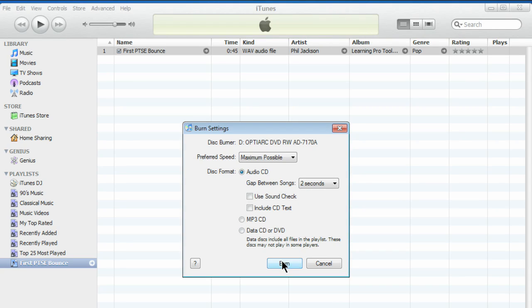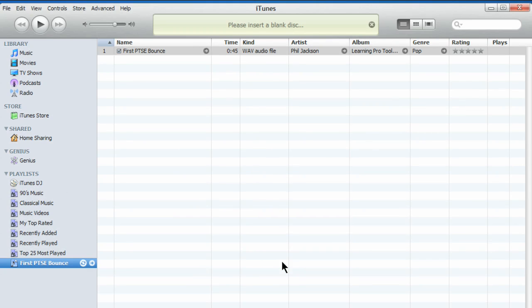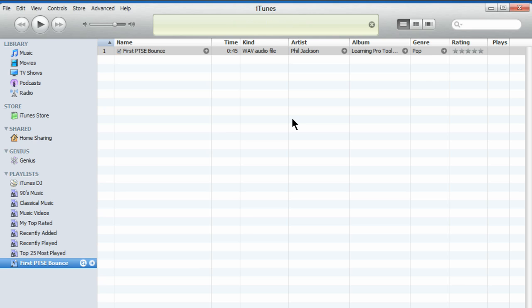Hit Burn, and your CD tray will open. Put a blank in, close the tray, and the CD will start to burn.